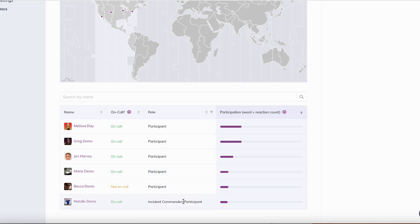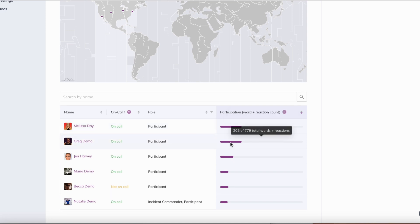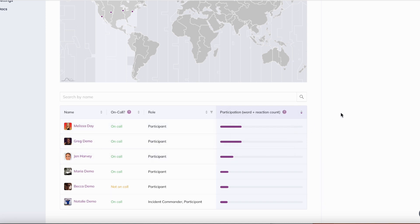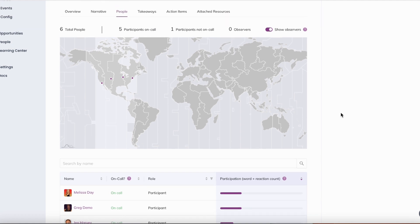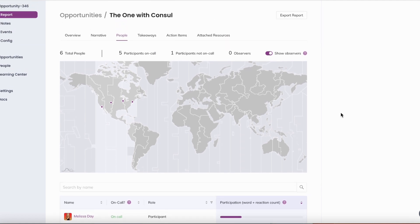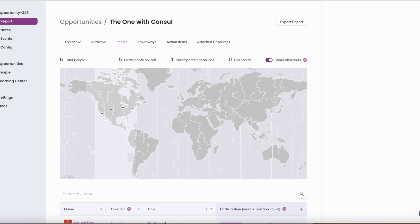You can also view how involved they were during the incident by reviewing their participation via word and reaction count. This view can also assist you when deciding who to interview or invite to the learning review.